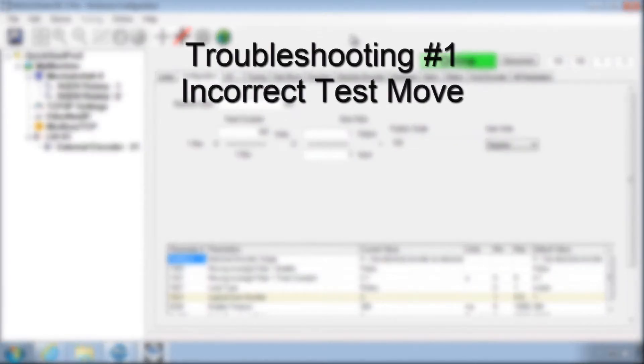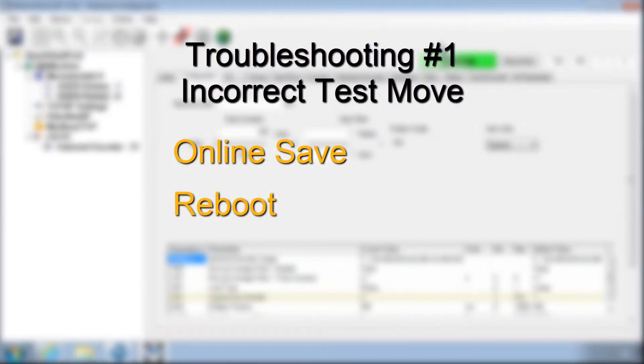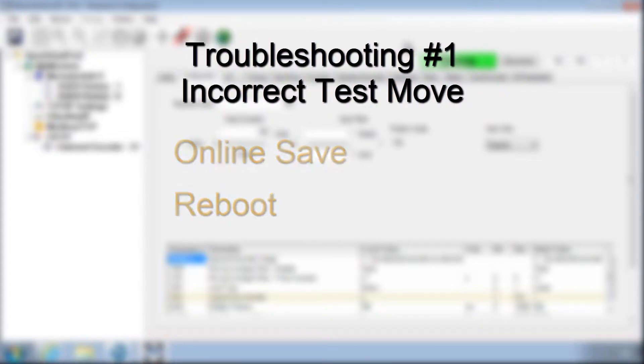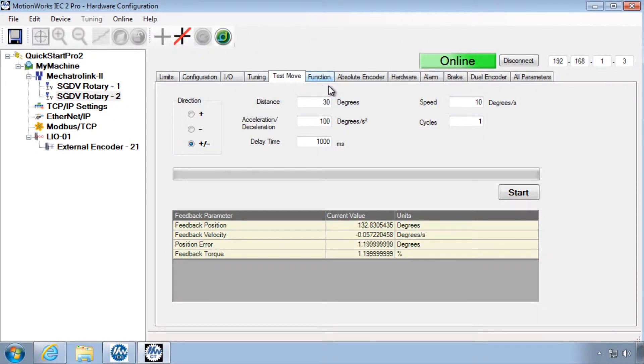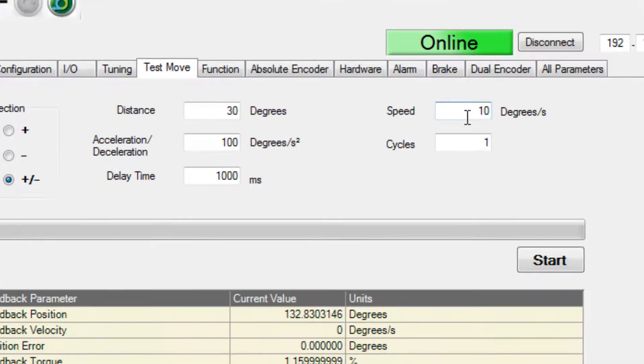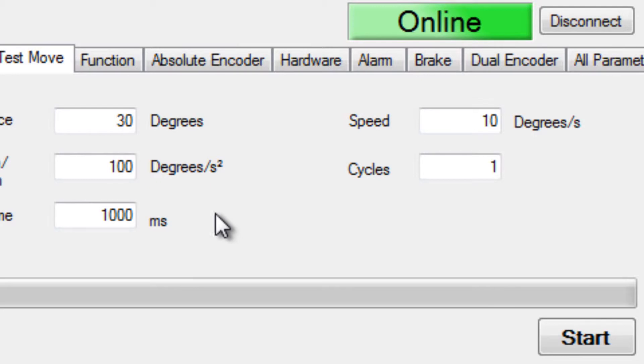The most common reasons for an incorrect test move are either number one, saving offline instead of online, and number two, not rebooting after the online save. Also realize that the target speed of the test move may not be mathematically possible given the distance and acceleration that you've entered.